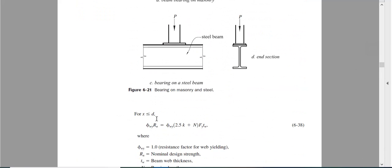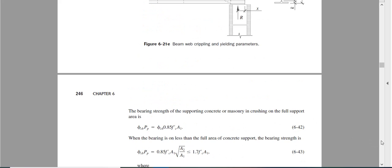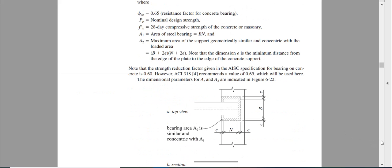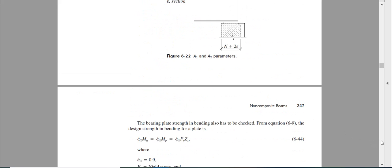In this equation, if x is equal or smaller than d, then this is the capacity. All the parameters k, Fy, tw should be known.